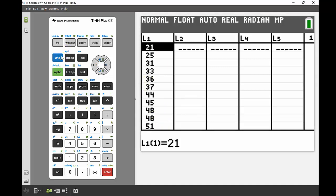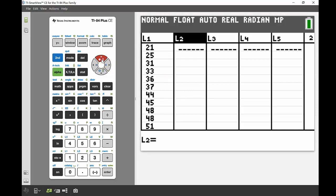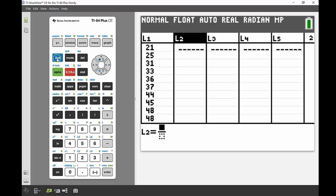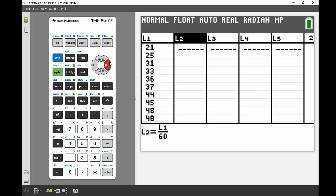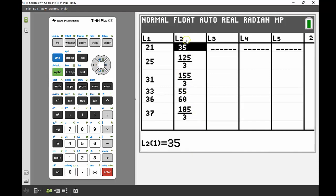The next task is to calculate the percentage of each score out of the total of 60. I go across into List 2, then navigate up so the whole of List 2 column is highlighted. I enter a formula using the fraction template: the value from List 1 on top, 60 on the bottom, multiplied by 100 to get a percentage. Press ENTER and there are all my percentages out of 60.